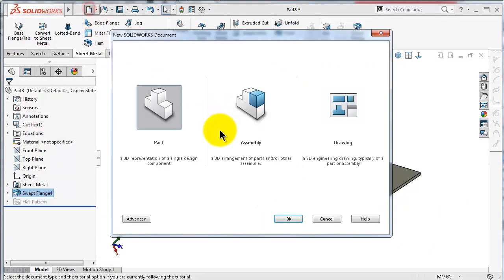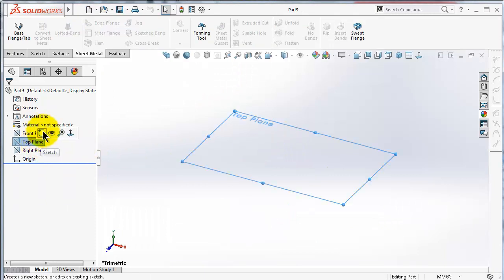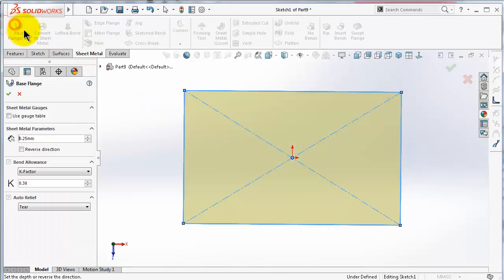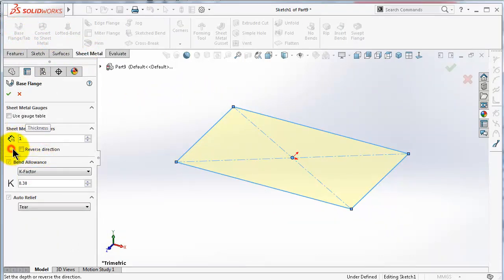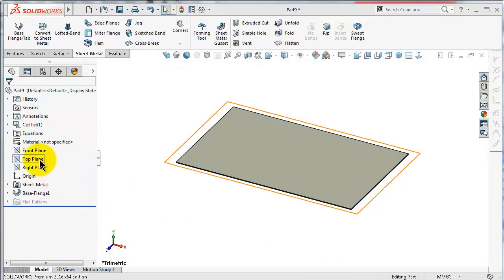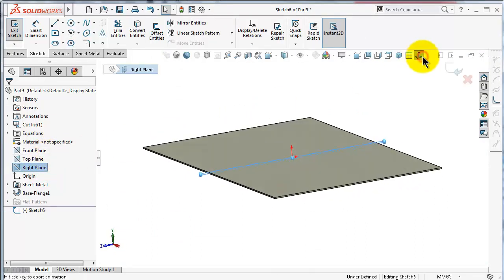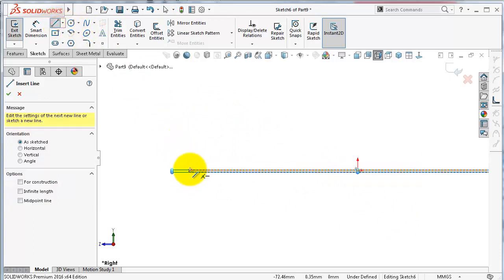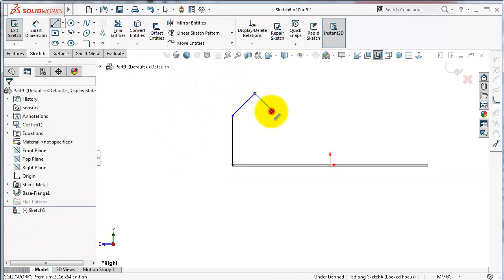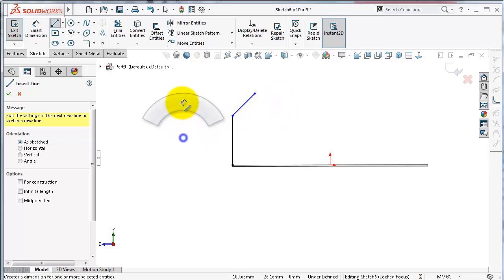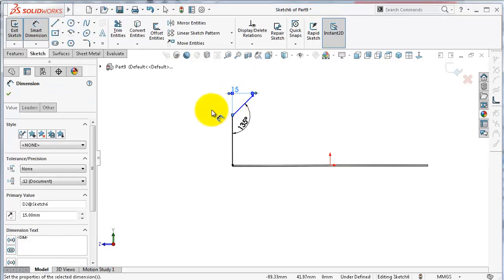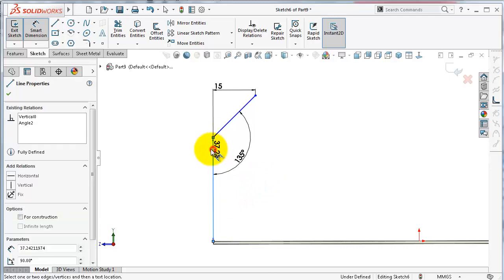Let's start a new part and make a flange. Select the top plane, draw a center point rectangle, go to Sheet Metal, then Base Flange, and set the thickness to one millimeter, click OK. Now let's pick the right plane and make a sketch for the profile. We will show the second case of the sweep flange, so let's make a simple profile on the right plane and define it with dimensions: 1.35, 15, and 35.